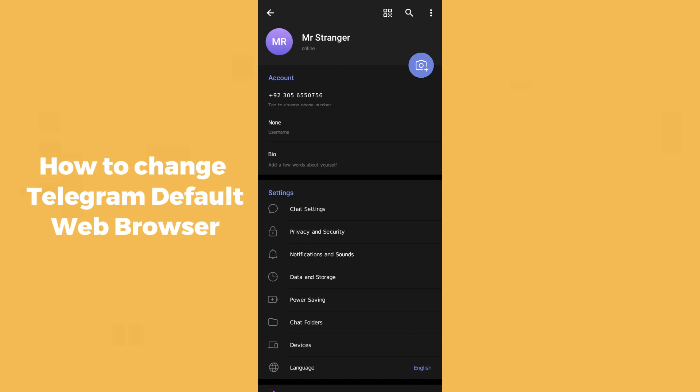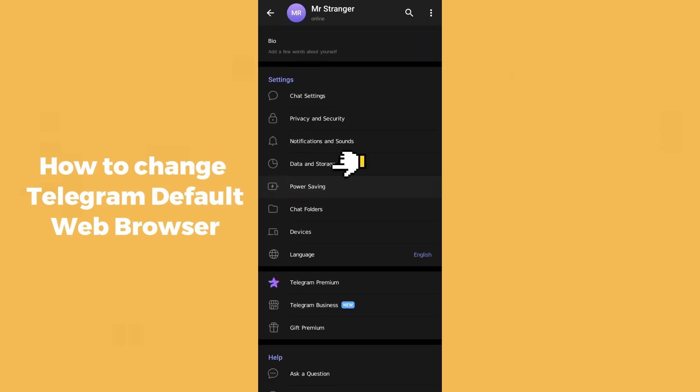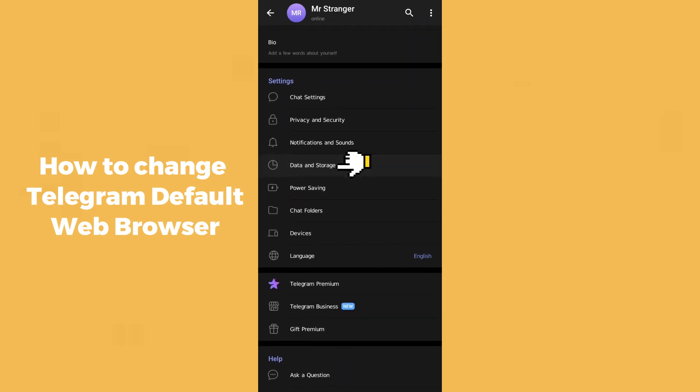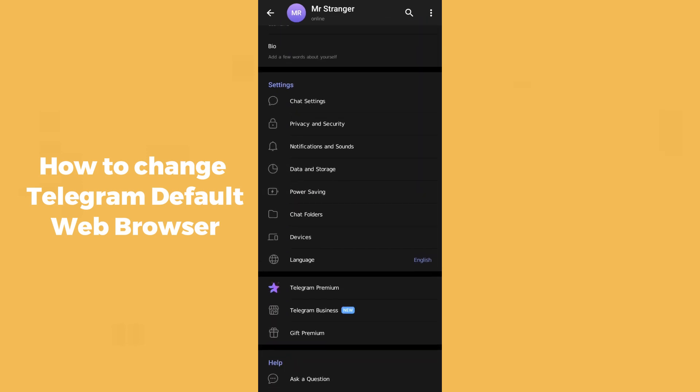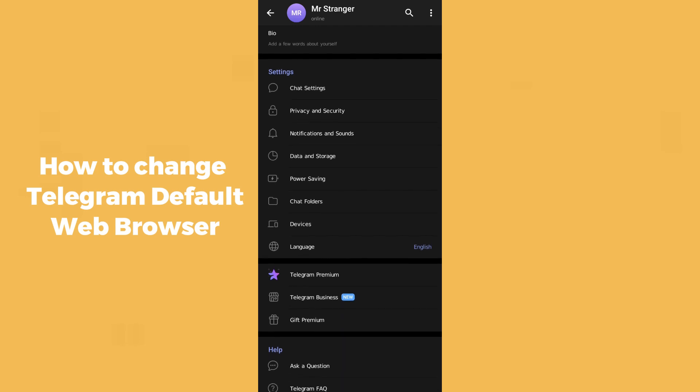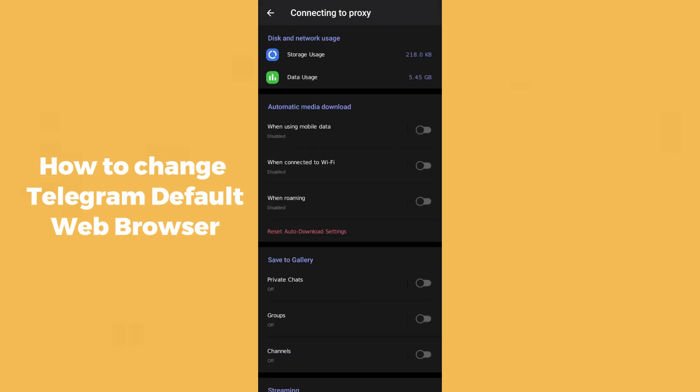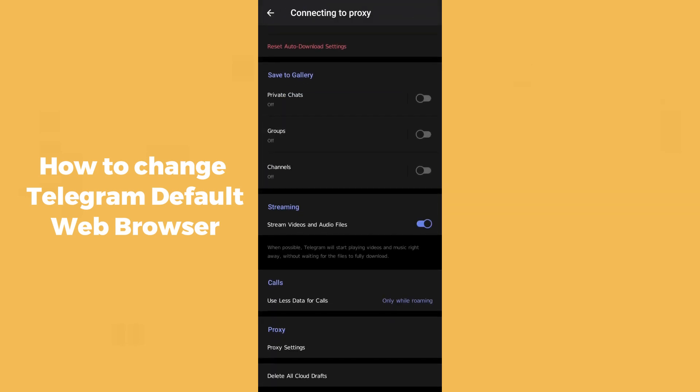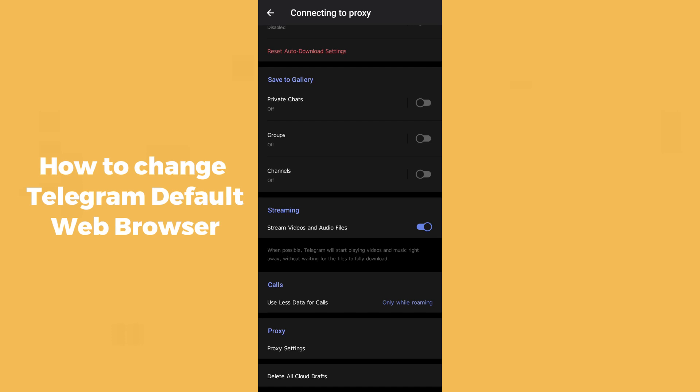Now go to the Data and Storage section. You can see here is the Data and Storage section. After clicking on that, simply scroll down.